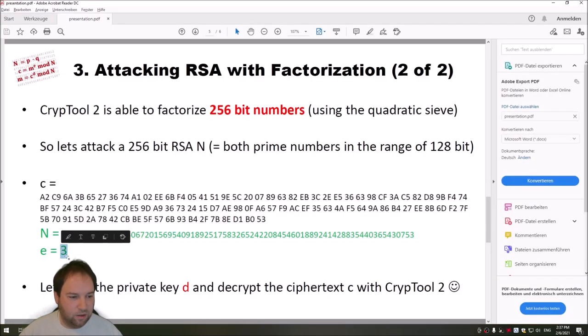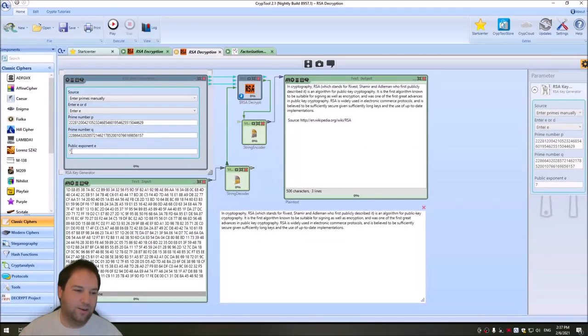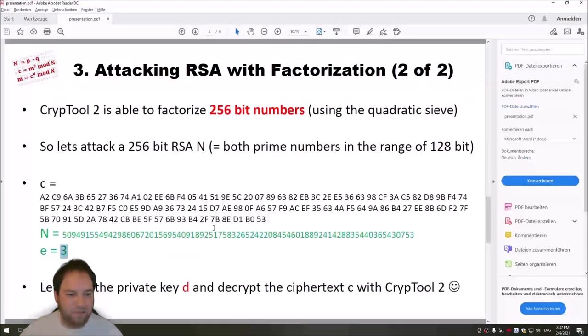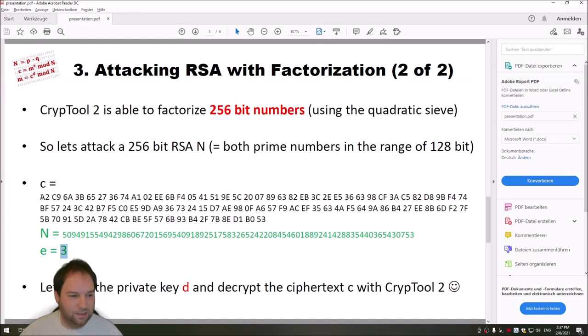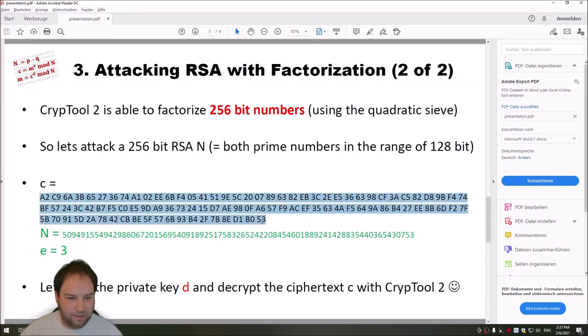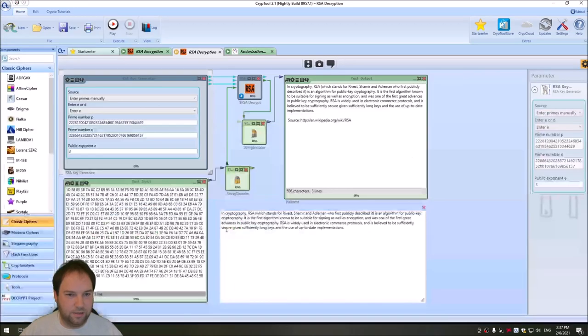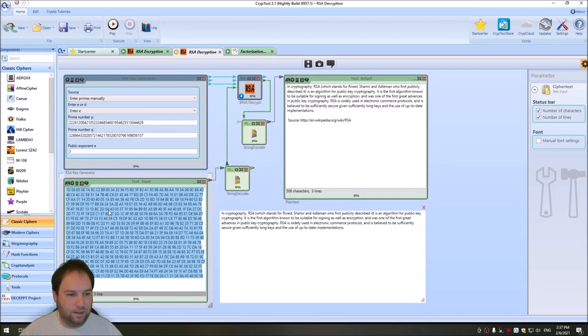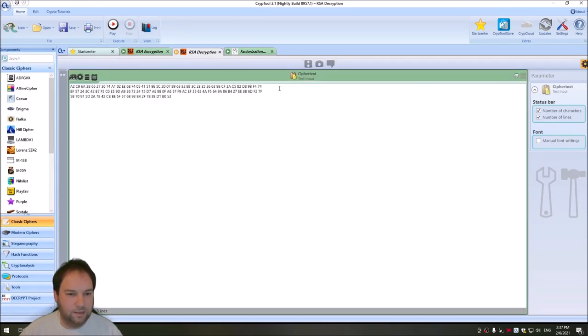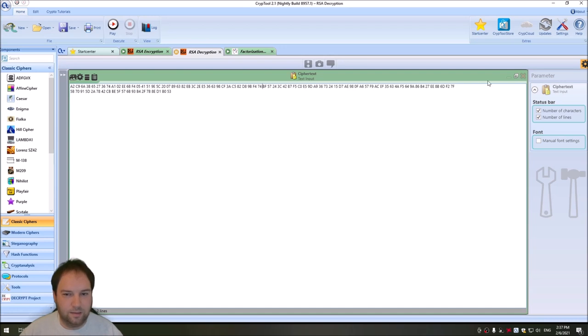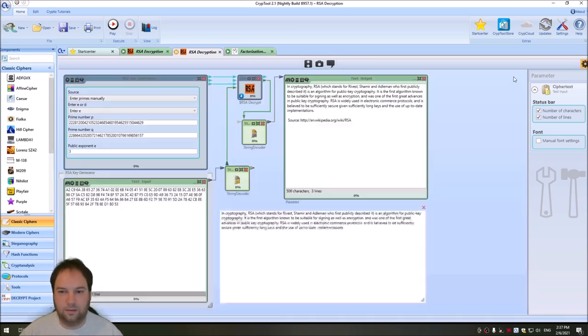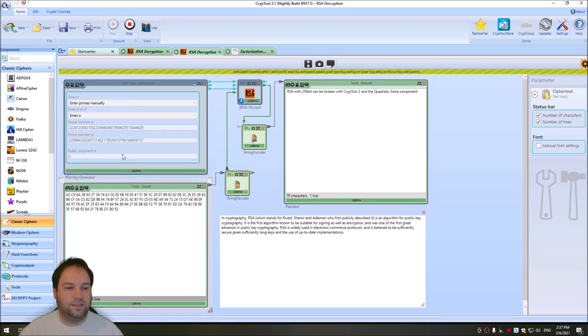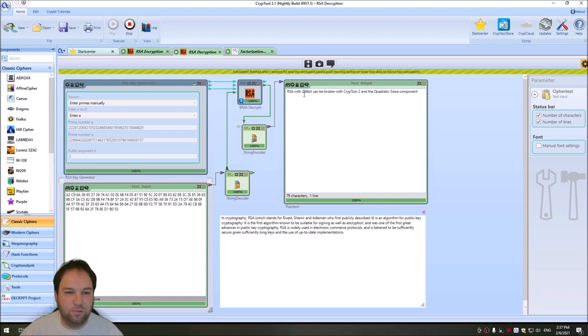And then I go back to my slides. Our E is three. So I copy the three. And now we need our ciphertext. So we copy our ciphertext here, which is a hexadecimal representation. Copy this into this workspace. And now let's try to decrypt it. And as you can see, RSA with 256 bits can be broken with CrypTool2 and the quadratic sieve component.